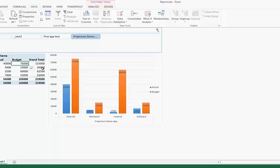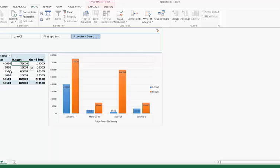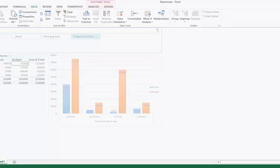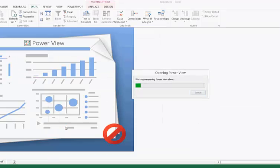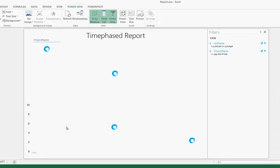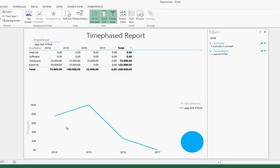All this information can obviously also be used in Power View or Power Pivot. If we go to this report section and wait for it to load, you will now see the same information, but just shown in Power View.